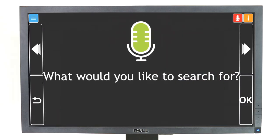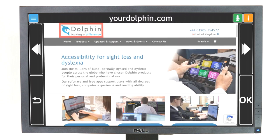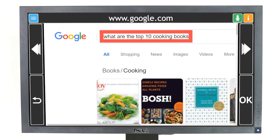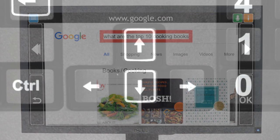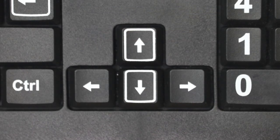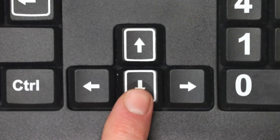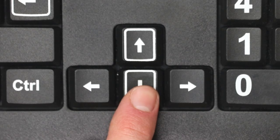For example, ask: "What are the top 10 cooking books?" GuideConnect will then open a list of search results on a new webpage, allowing you to browse the answers using the arrow keys.